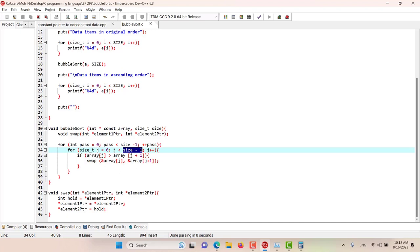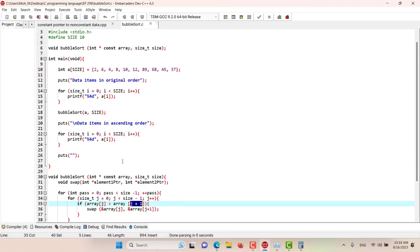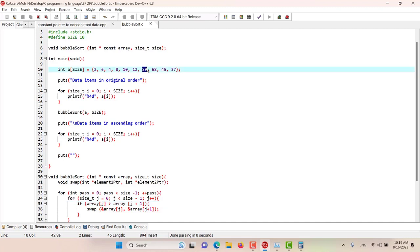For each element, we check if the current element is bigger than the element in front of it. For example, if the current element j is 89 and the next element is 68, that means 89 is larger than 68, so we are going to swap the places of these two elements.